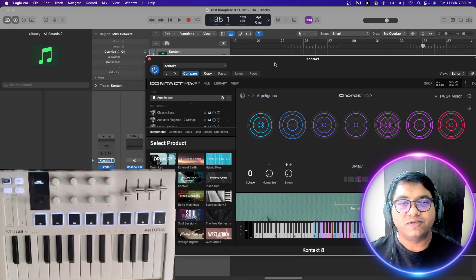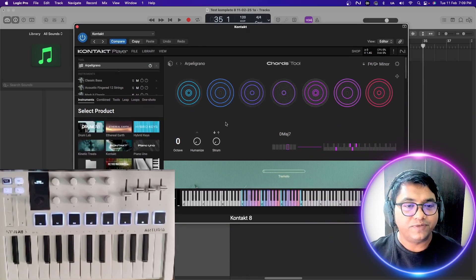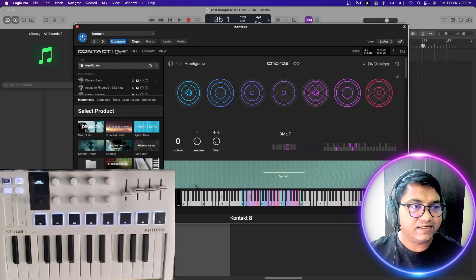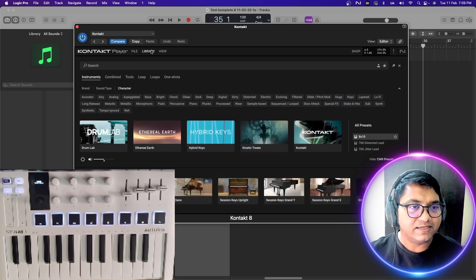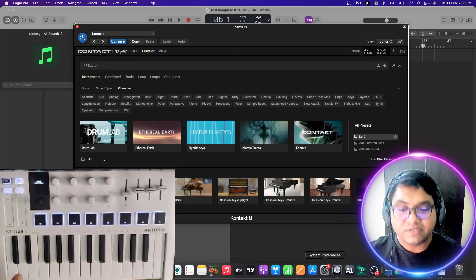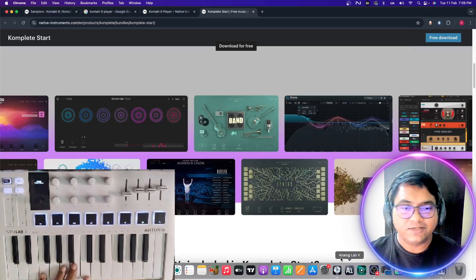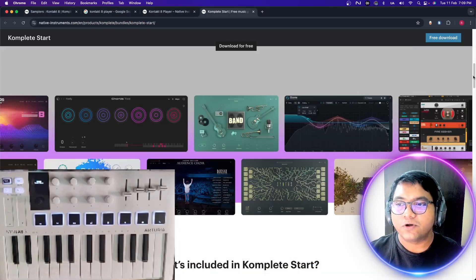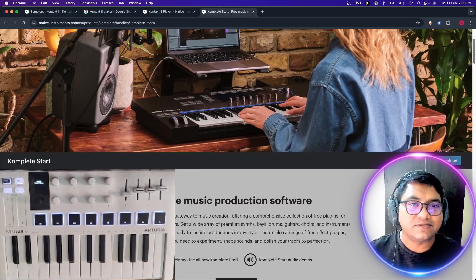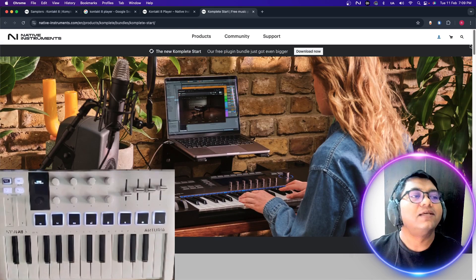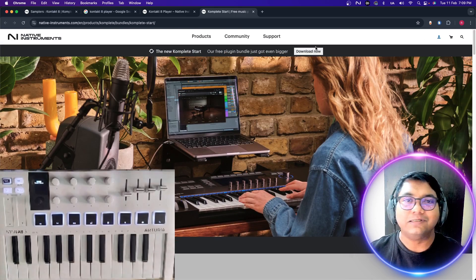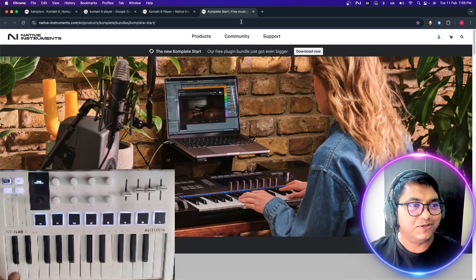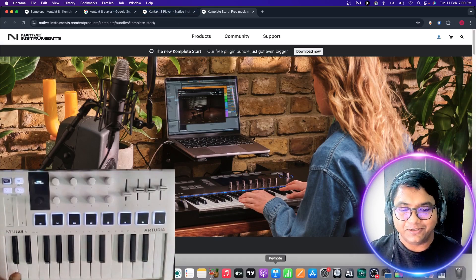Now when you get into it, so many things are there. Let's go to the library, but first I'll go to the website to show you what you can get. This is completely free. If you're using Ableton, if you're using Logic, doesn't really matter.